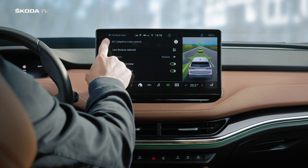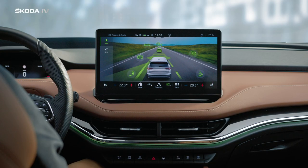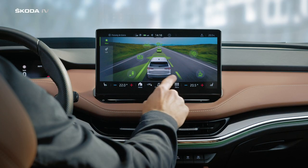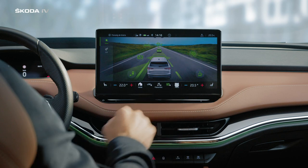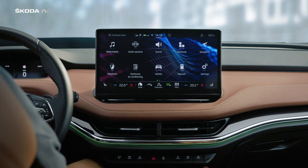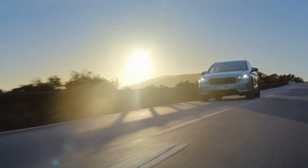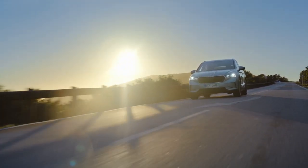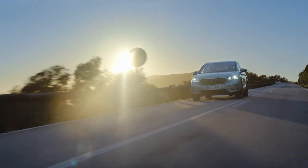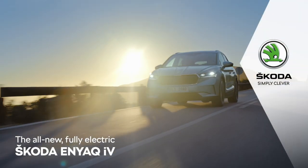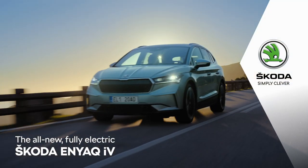To exit, simply tap Menu. We wish you safe travels with Predictive Cruise Control and we hope you're enjoying your new Škoda. Simply clever.